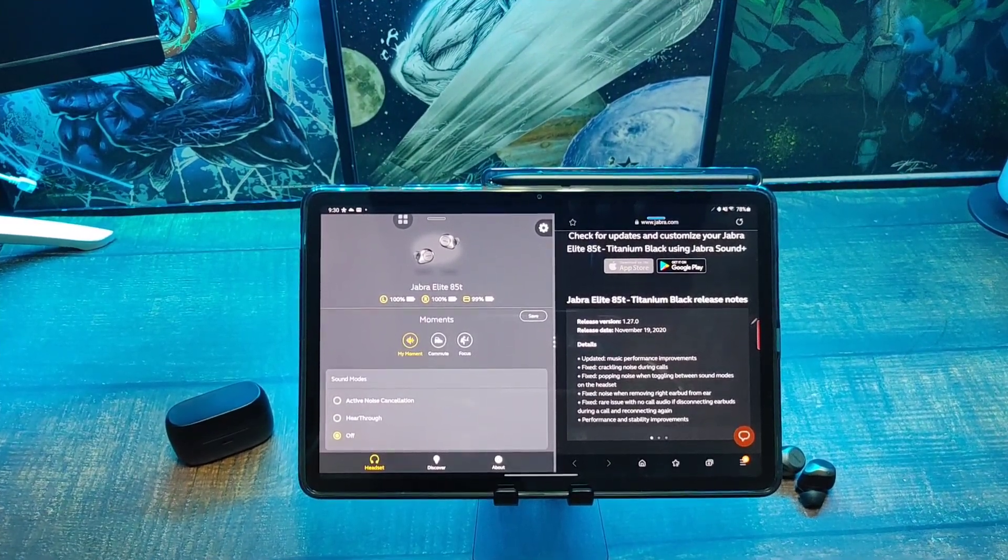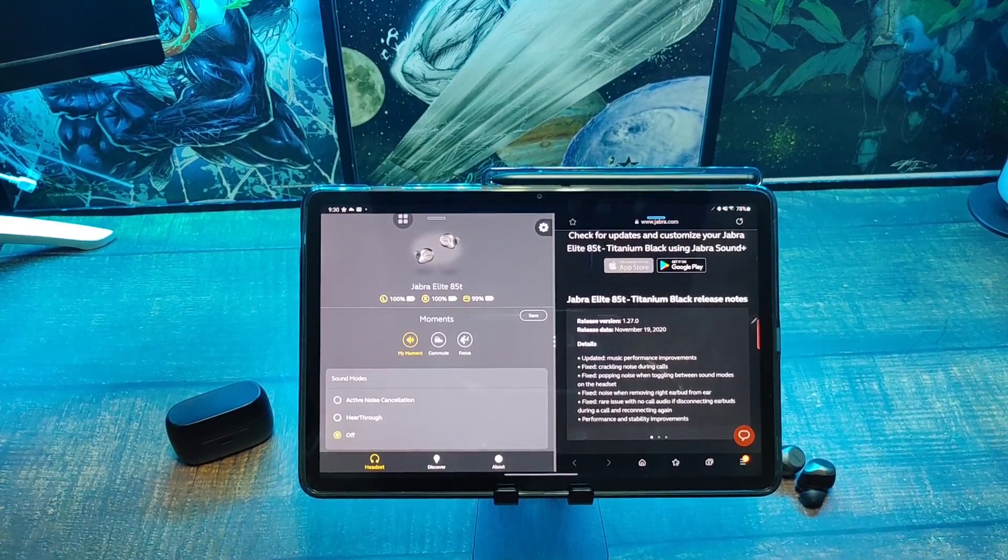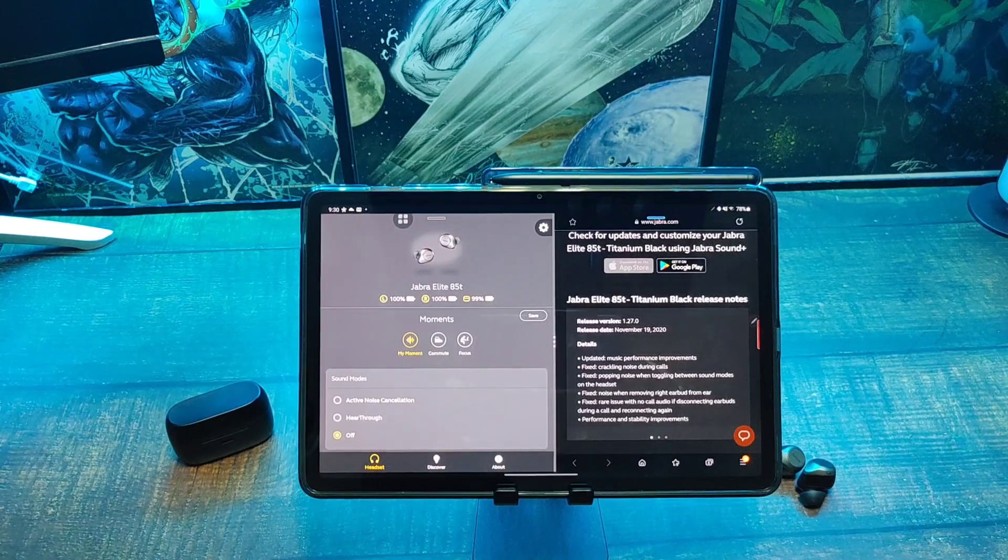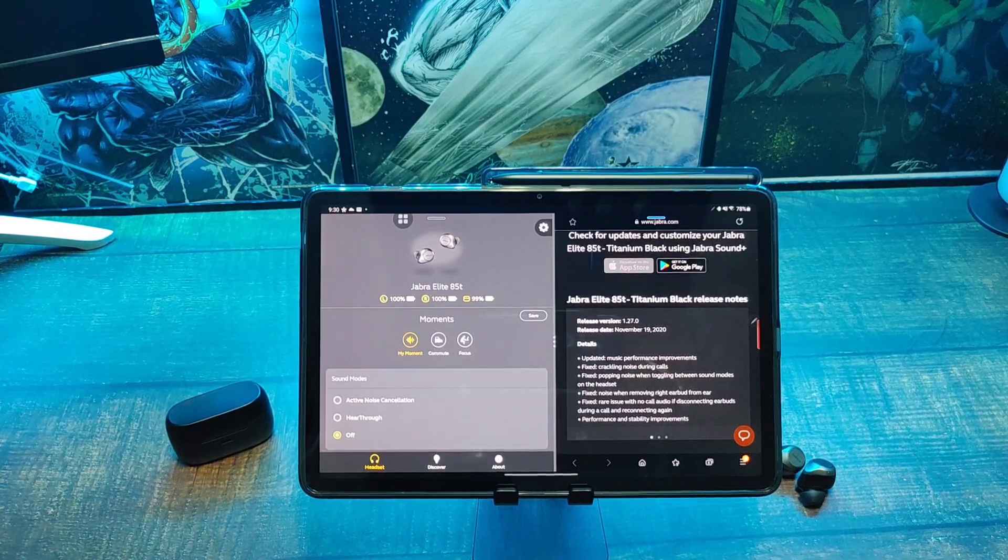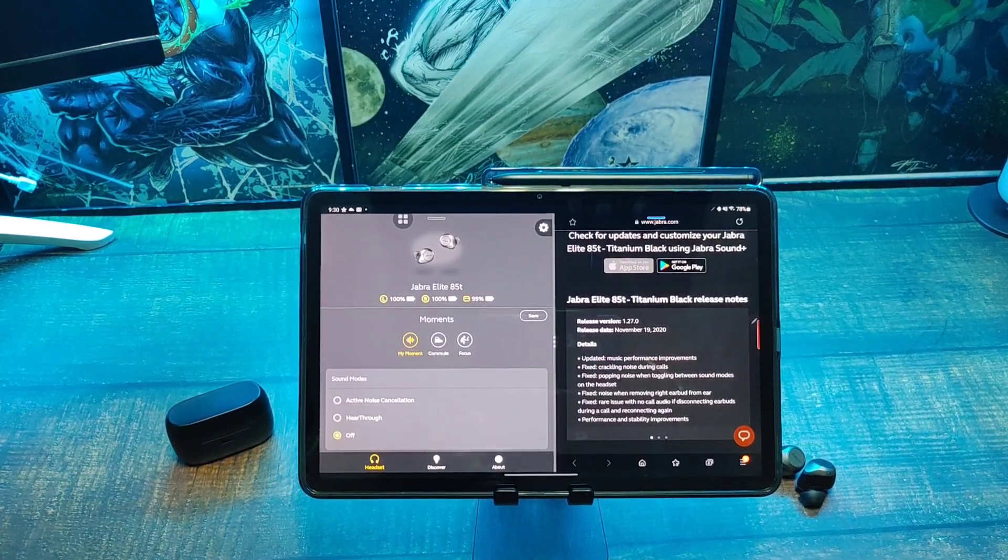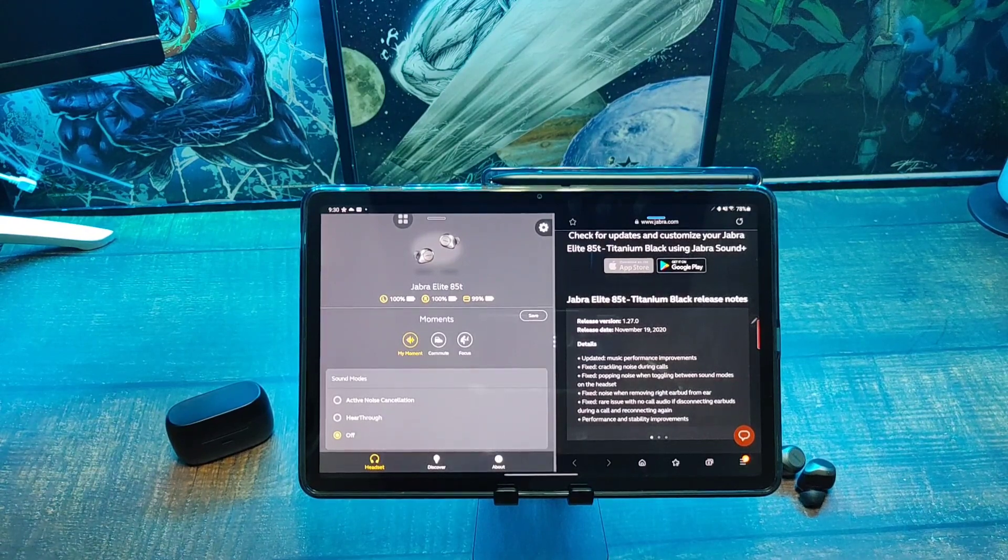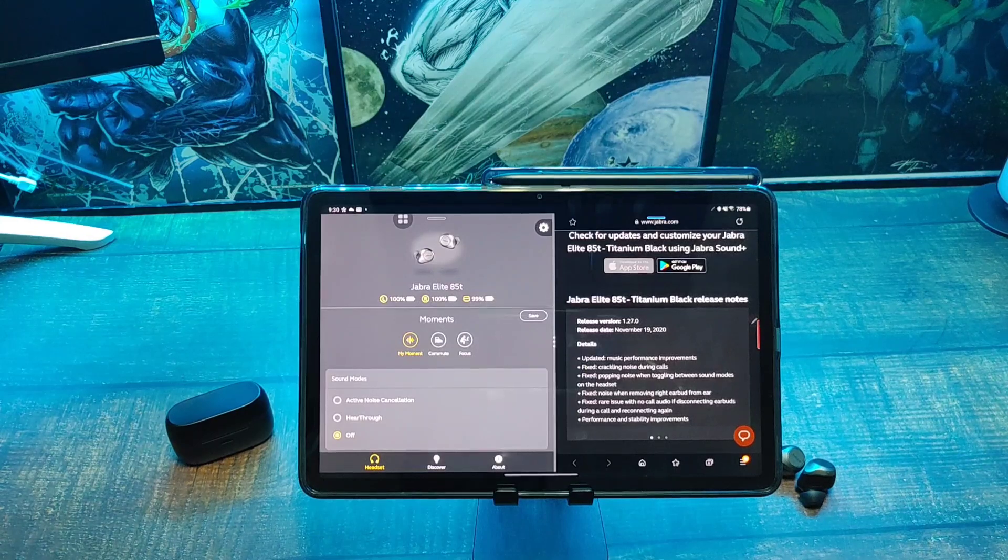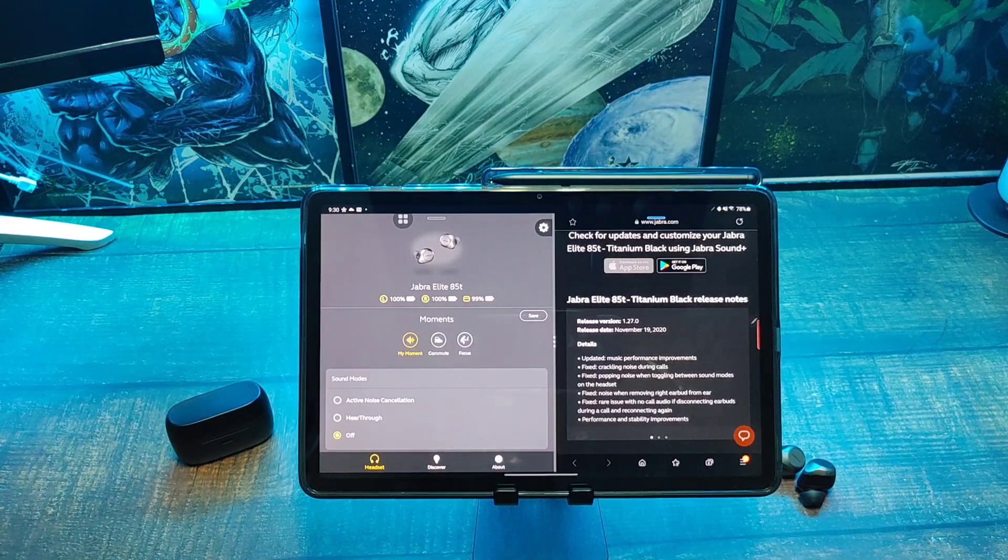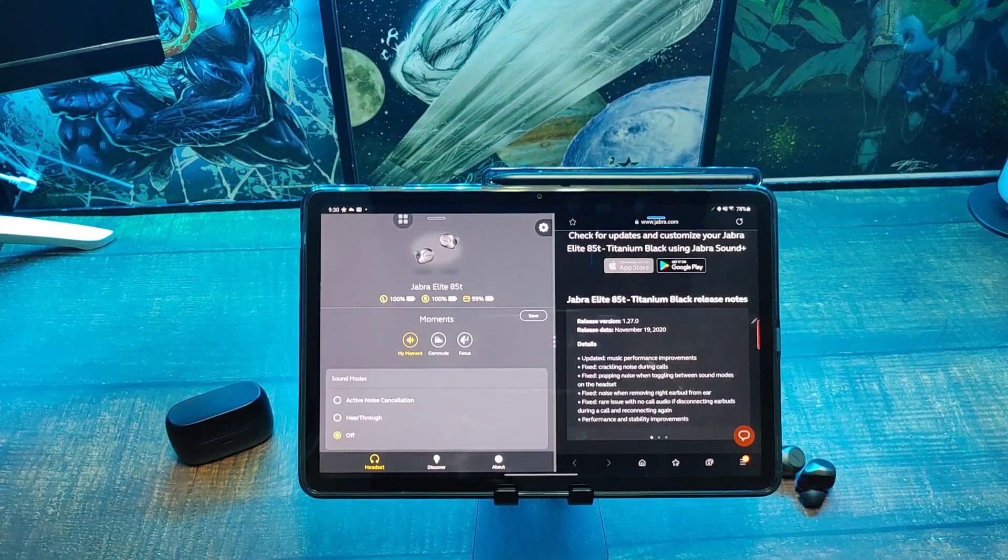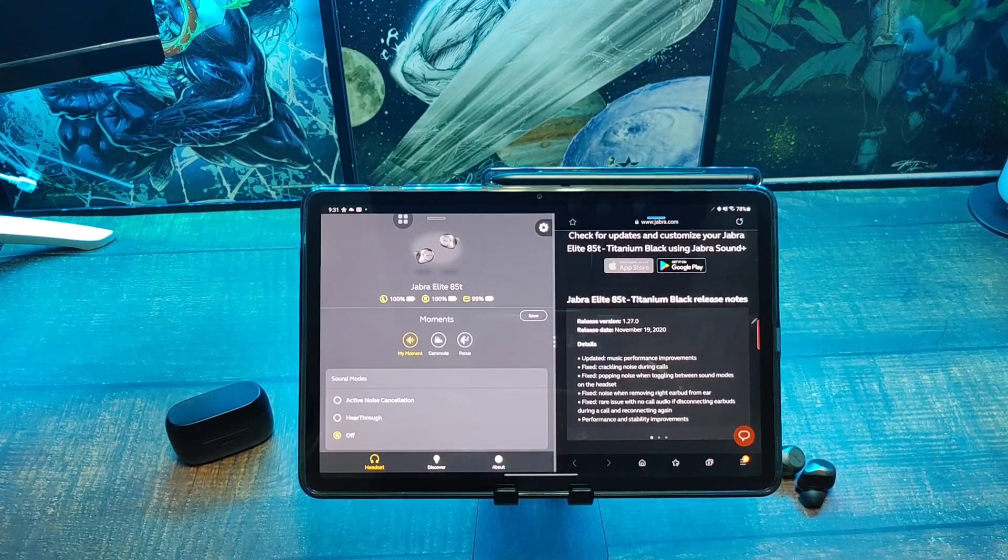the firmware update notes. As you can see, they supposedly updated the music performance, fixed the crackling noise during phone calls, fixed the popping noise when toggling between sound modes on the headset, fixed the noise when removing the right earbud from the ear, which I did notice but didn't pay that much attention to. They fixed a rare issue with no call audio if you disconnected the earbuds during a call and reconnected again, and supposedly fixed performance and stability improvements. So hopefully if you were having any issues with any of these, they're now fixed.